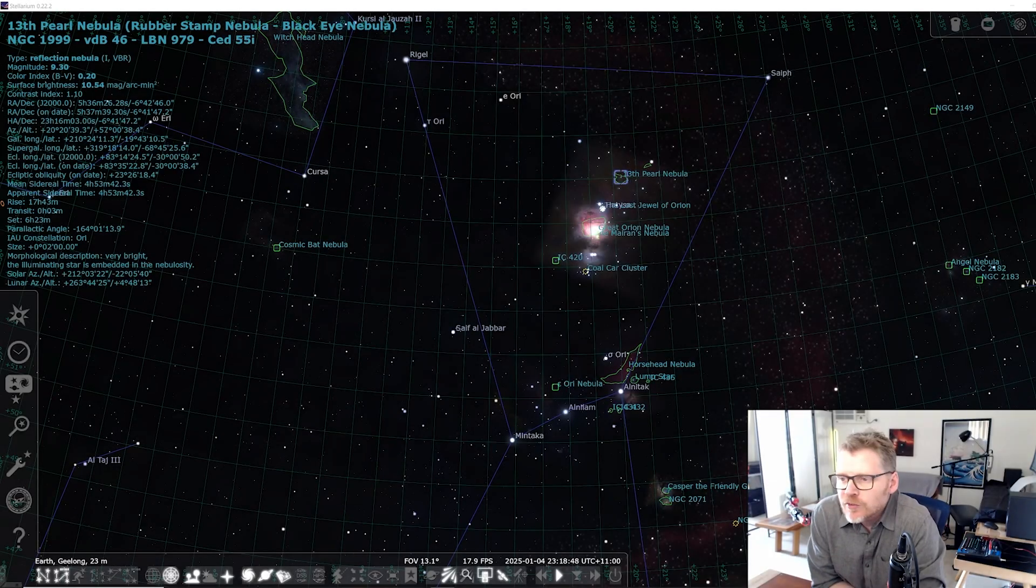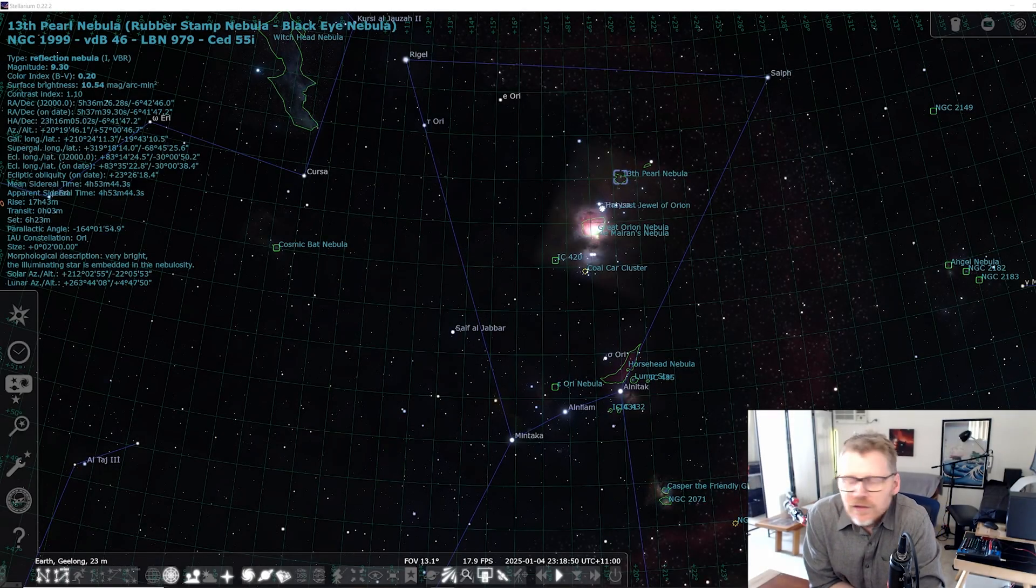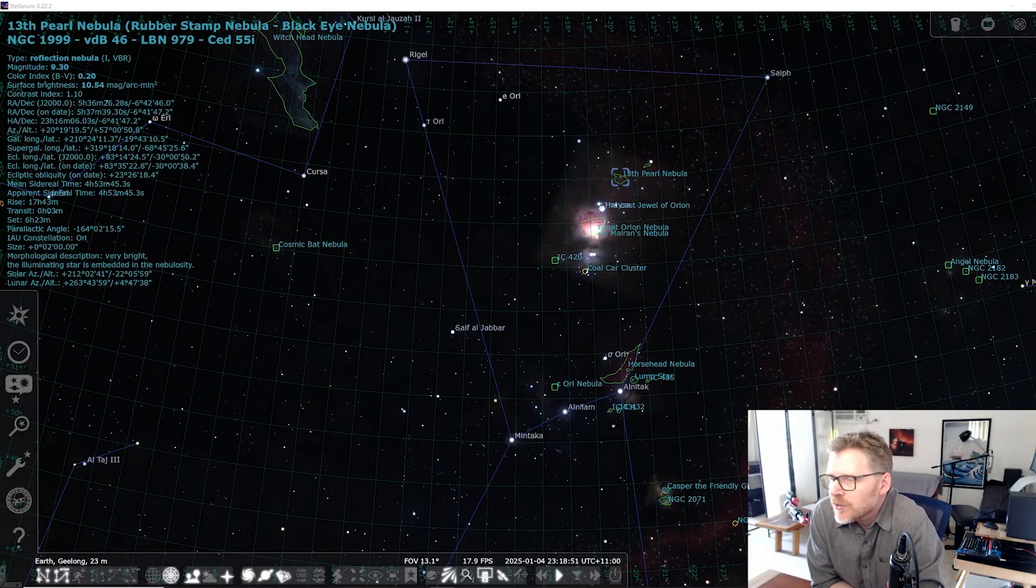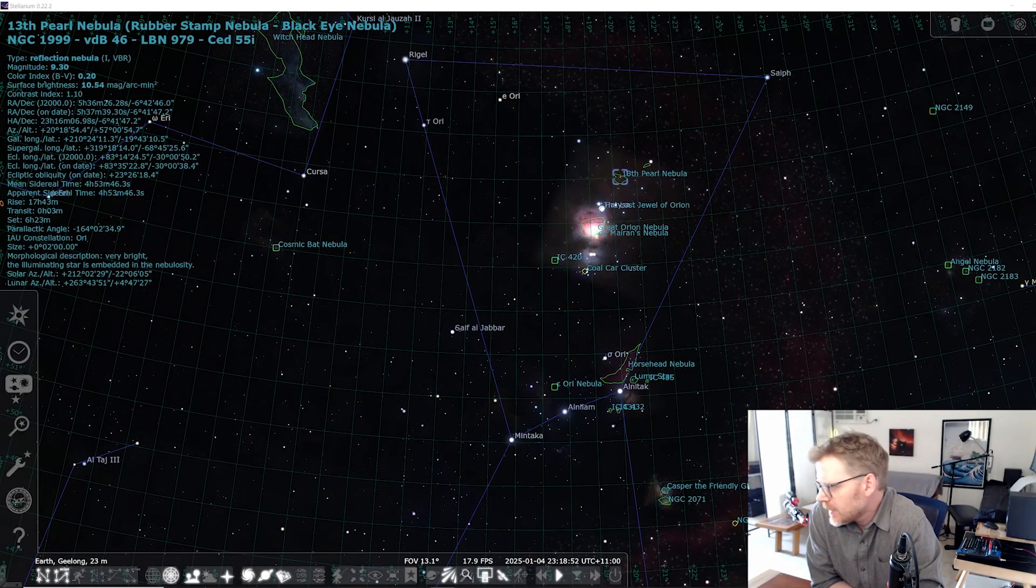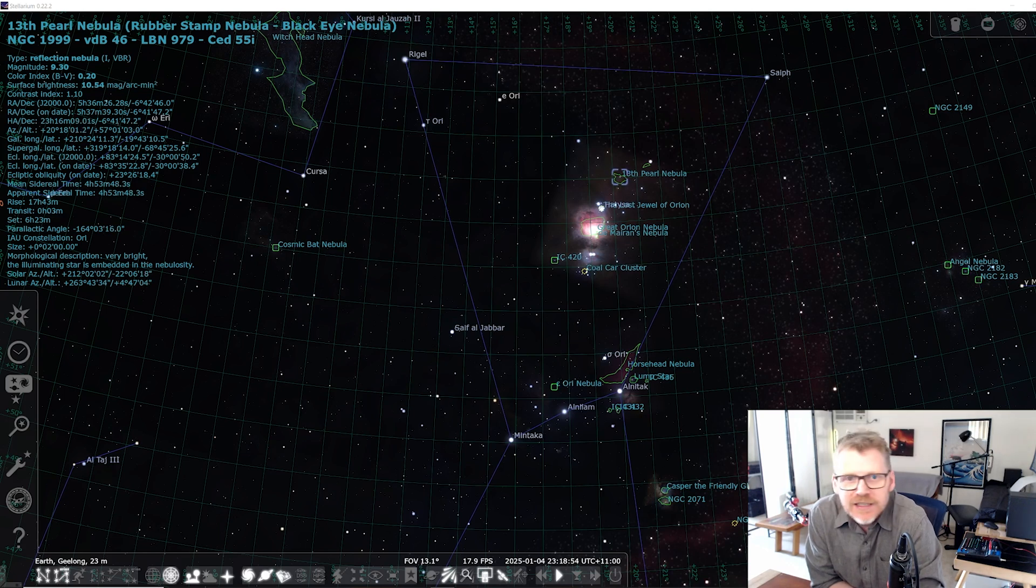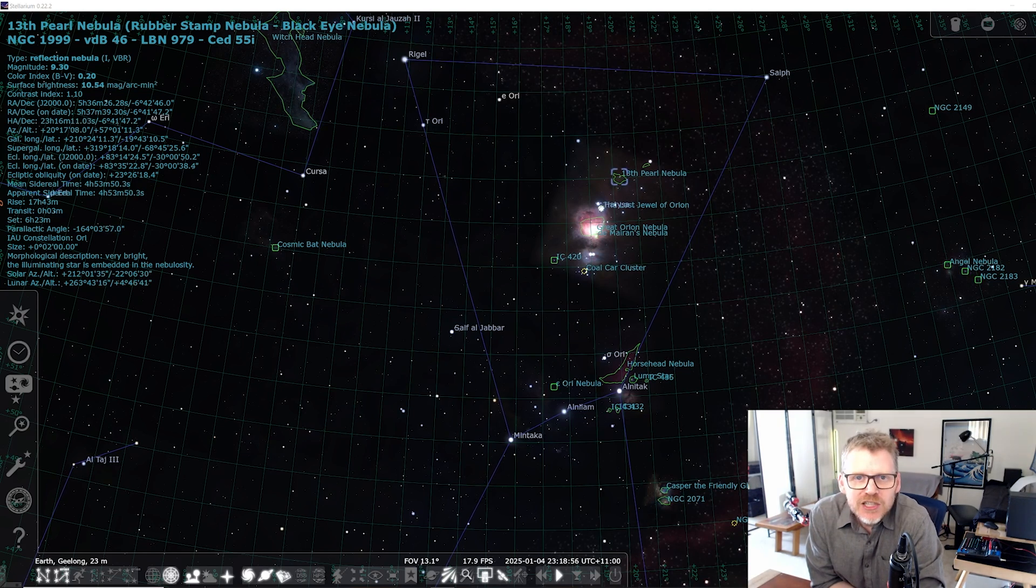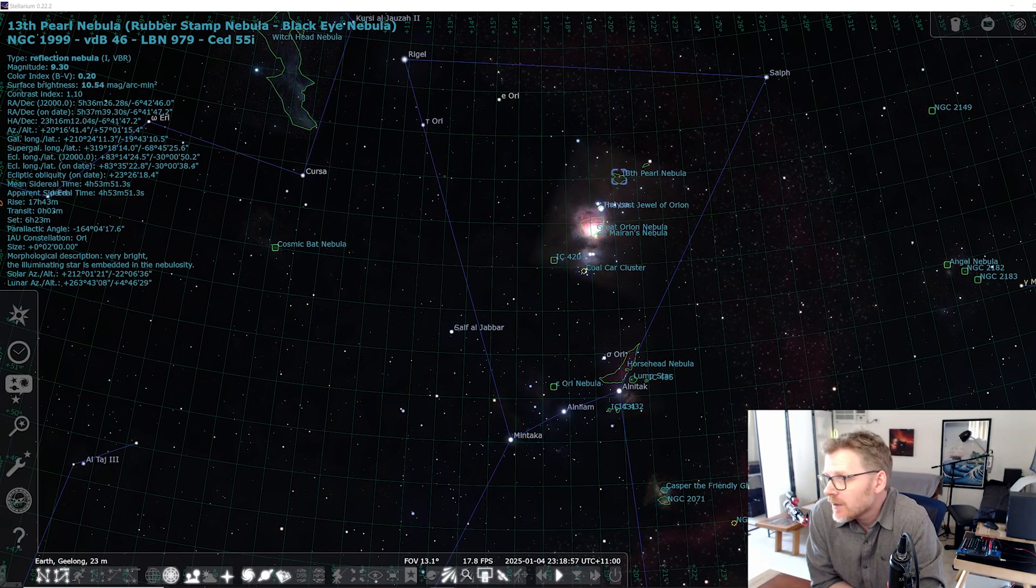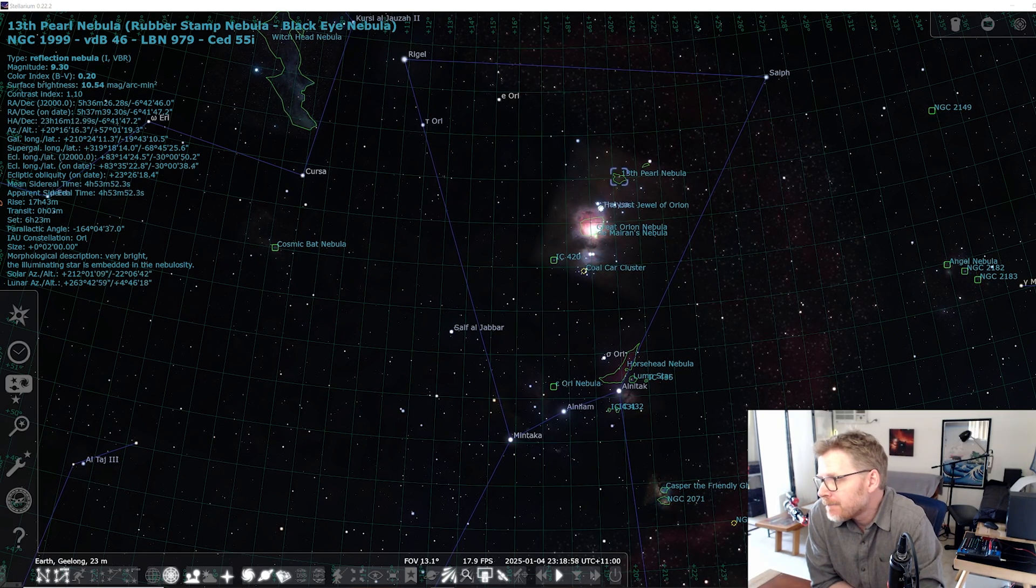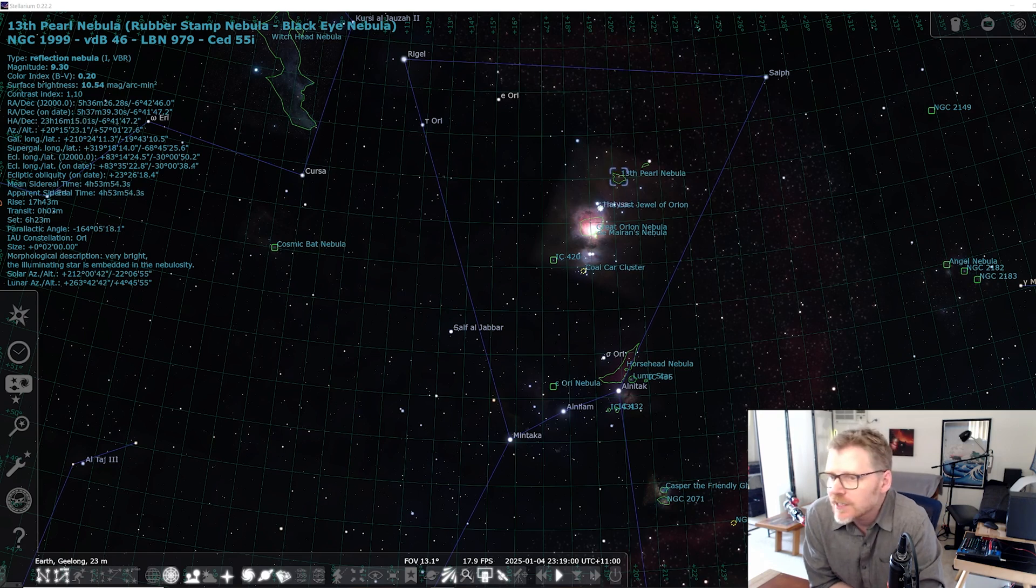G'day guys, welcome to 2025. I hope you're going well. So to kick the new year in, in January, we're only a few days in now. I managed to get a couple of clear nights, probably about one and a half clear nights.